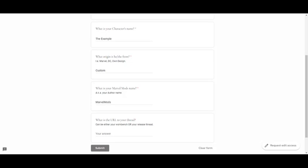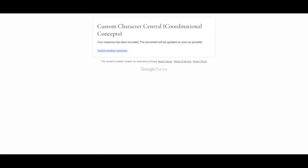To show you how it works, we'll go ahead and fill it out. We'll call our character The Example, in this case. It'll be a custom character of our own creation, so we'll put custom. For this video, we'll say our name is Marvel Mods. We'll skip the URL question. Now just click on submit. Once you do, you'll see that it's been recorded. You can then exit this page.